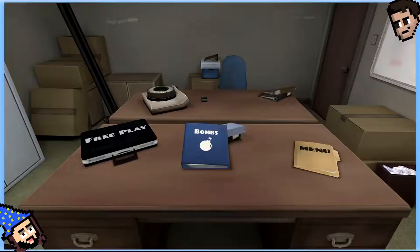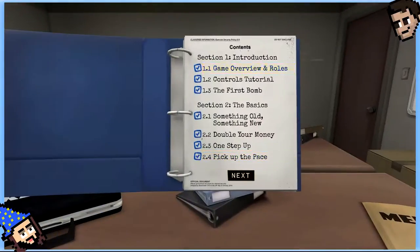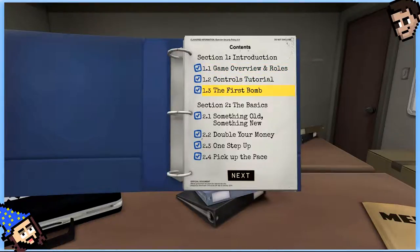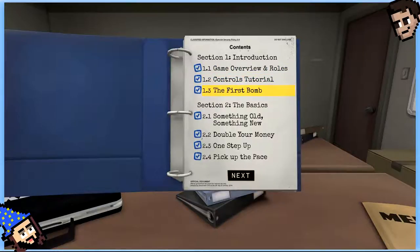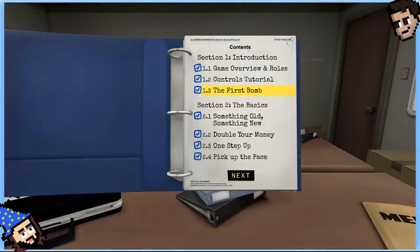So, we're playing Keep Talking, Nobody Explodes. I'm going to be Bomb Man, and Quinn is going to be a manual guy. I'll be the expert outside the field. We're going to go to bombs. We're going to start. Where do you want to start? From the beginning or like a few bombs in? Probably a few in.